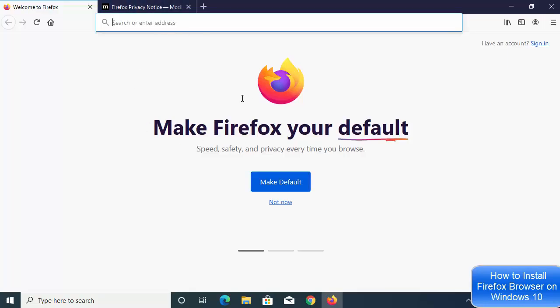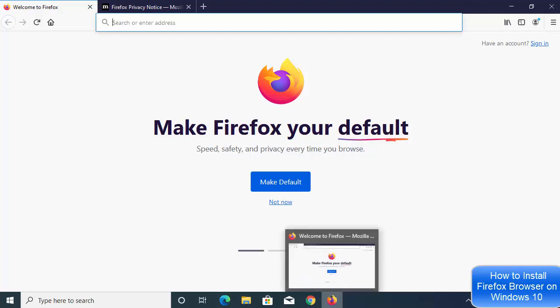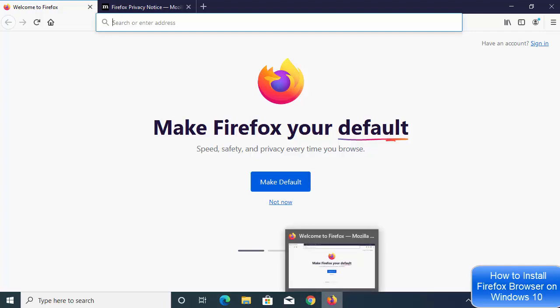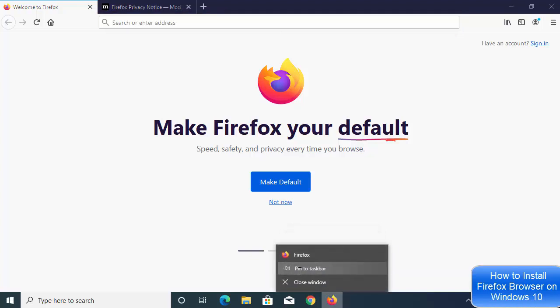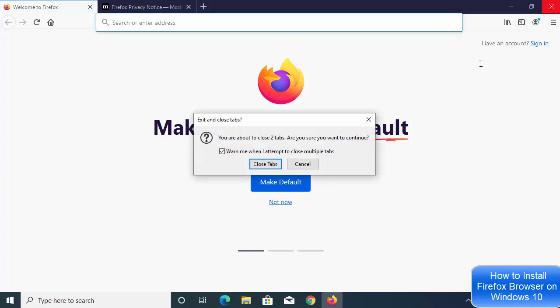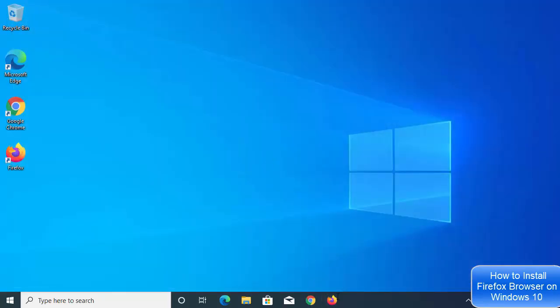One thing you can do right after installation is right-click on the Firefox icon on your taskbar and click Pin to Taskbar. This means that when you close Firefox, you'll be able to open it again from the taskbar icon next time.